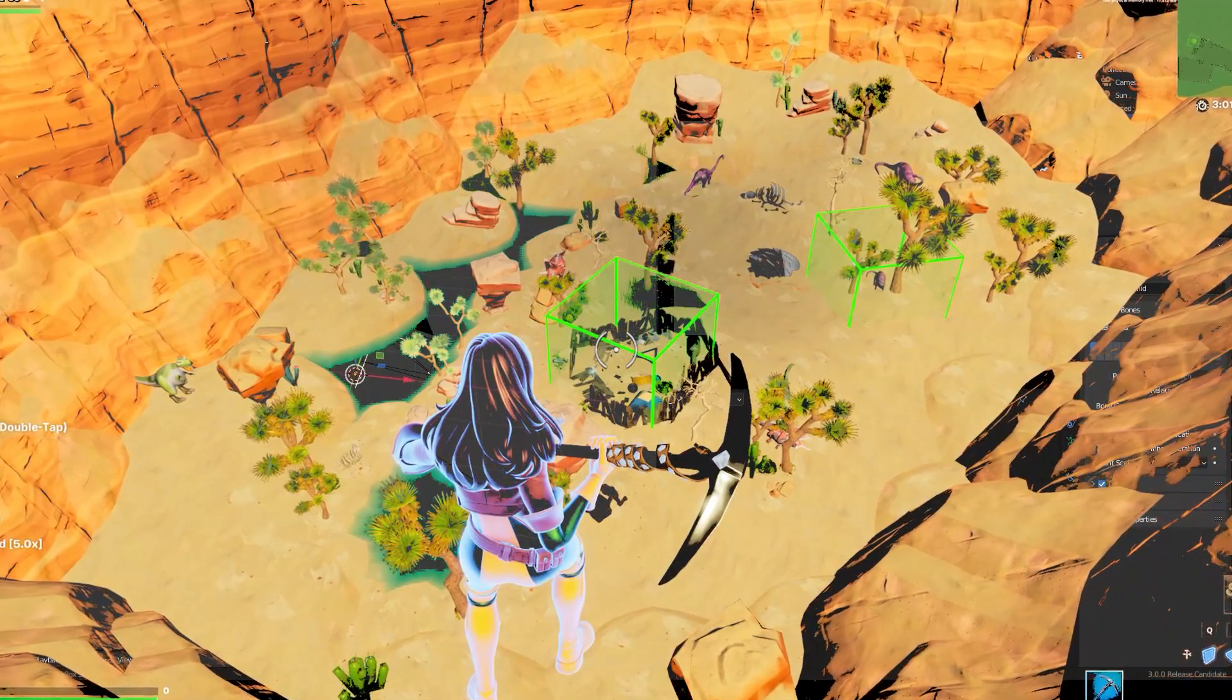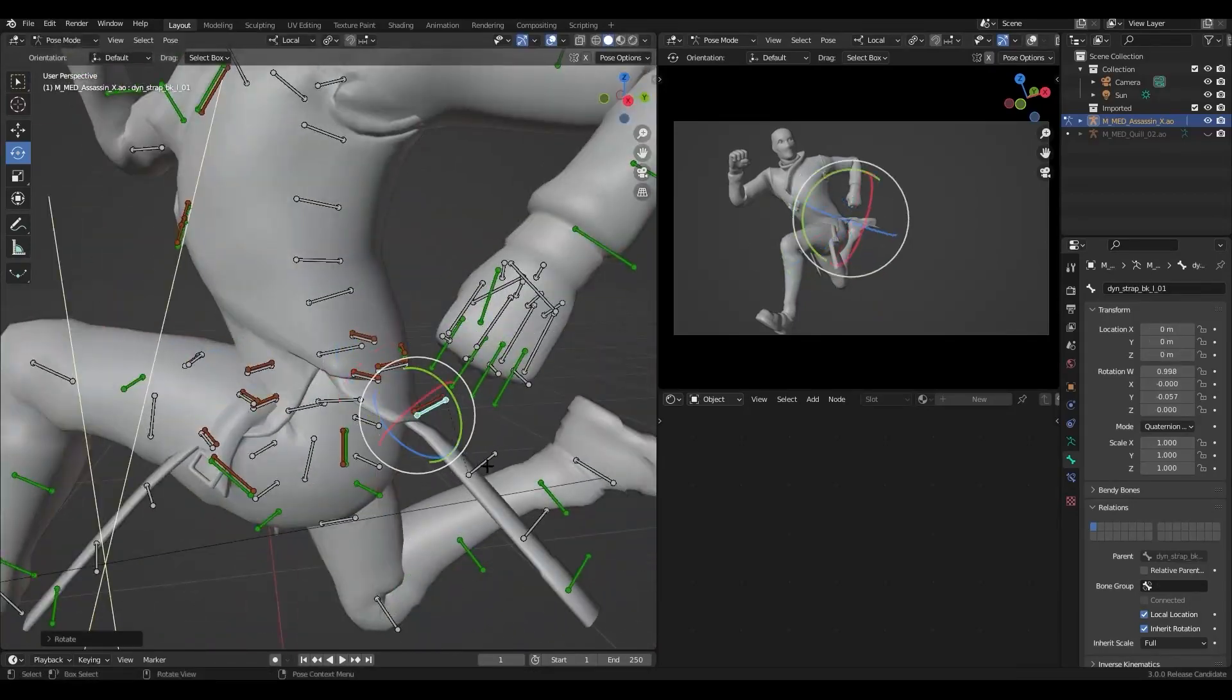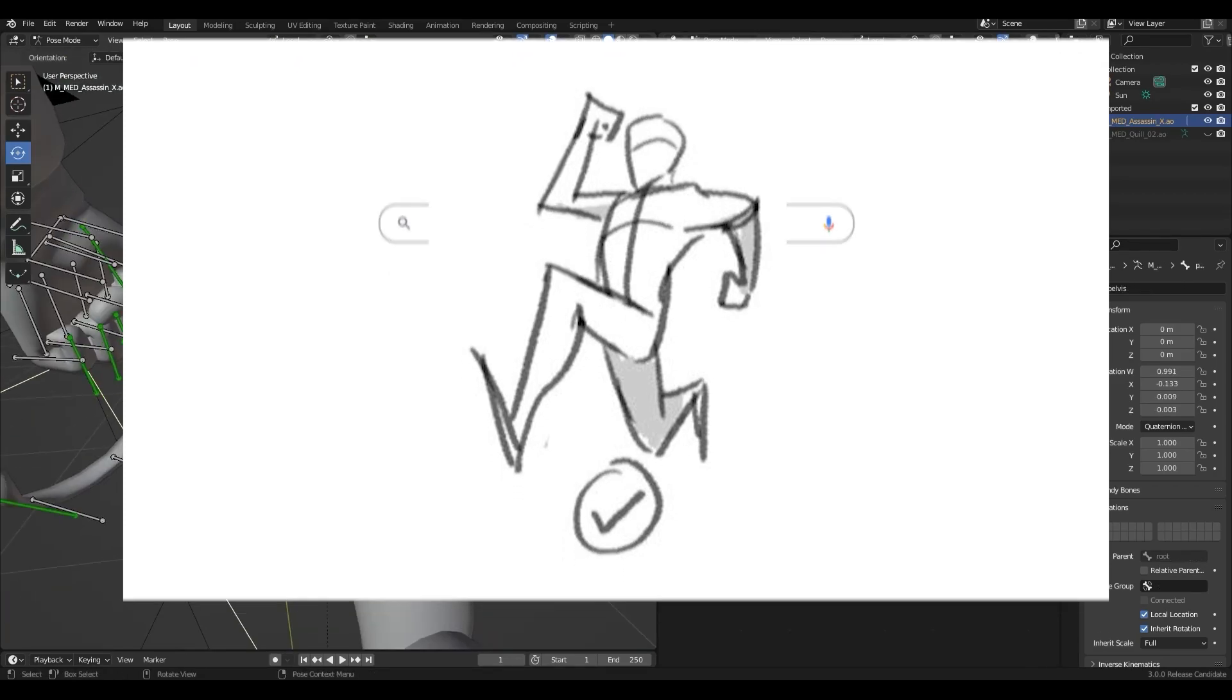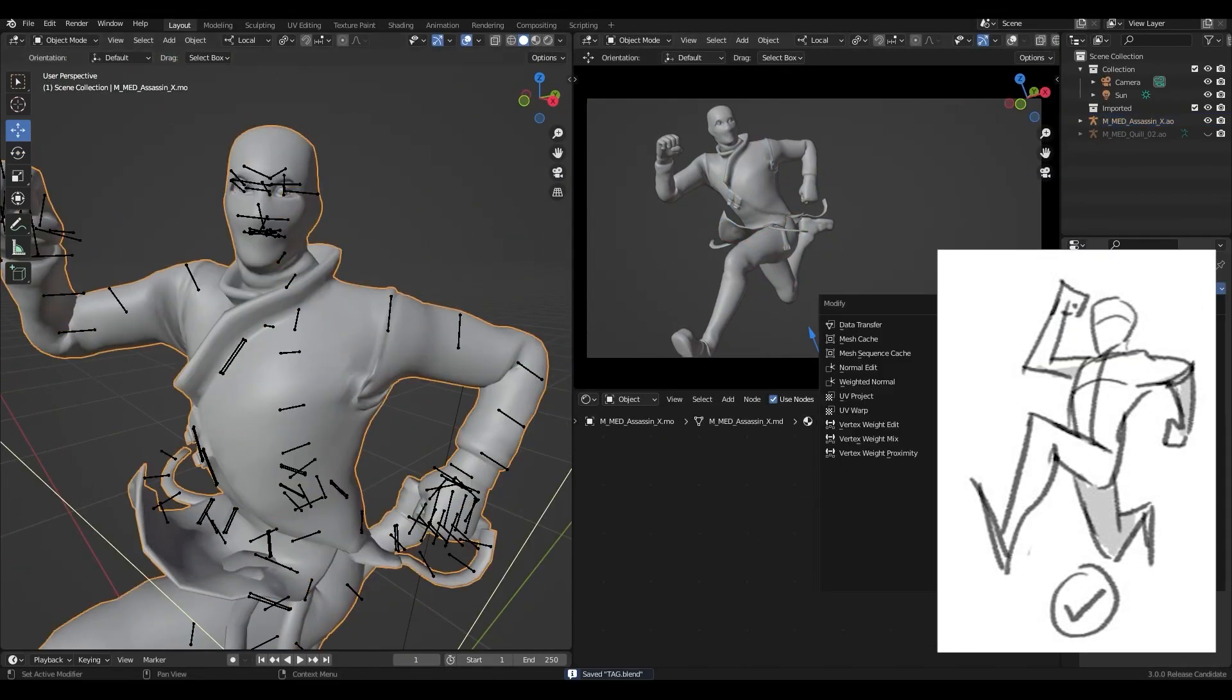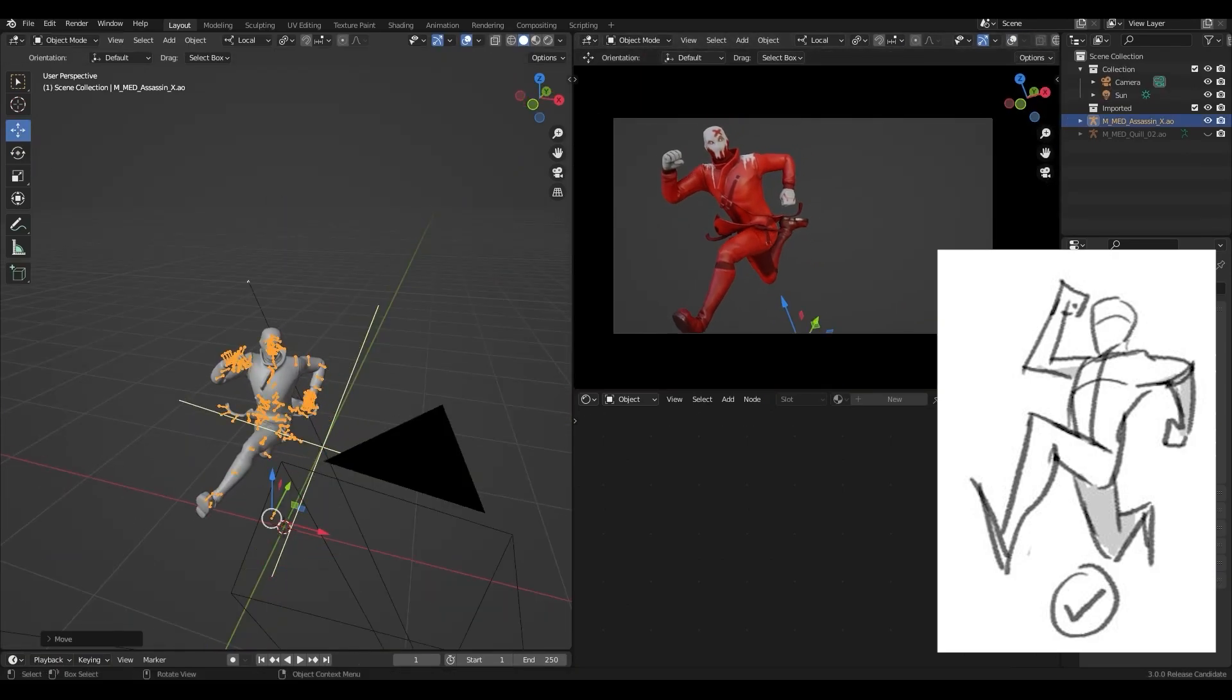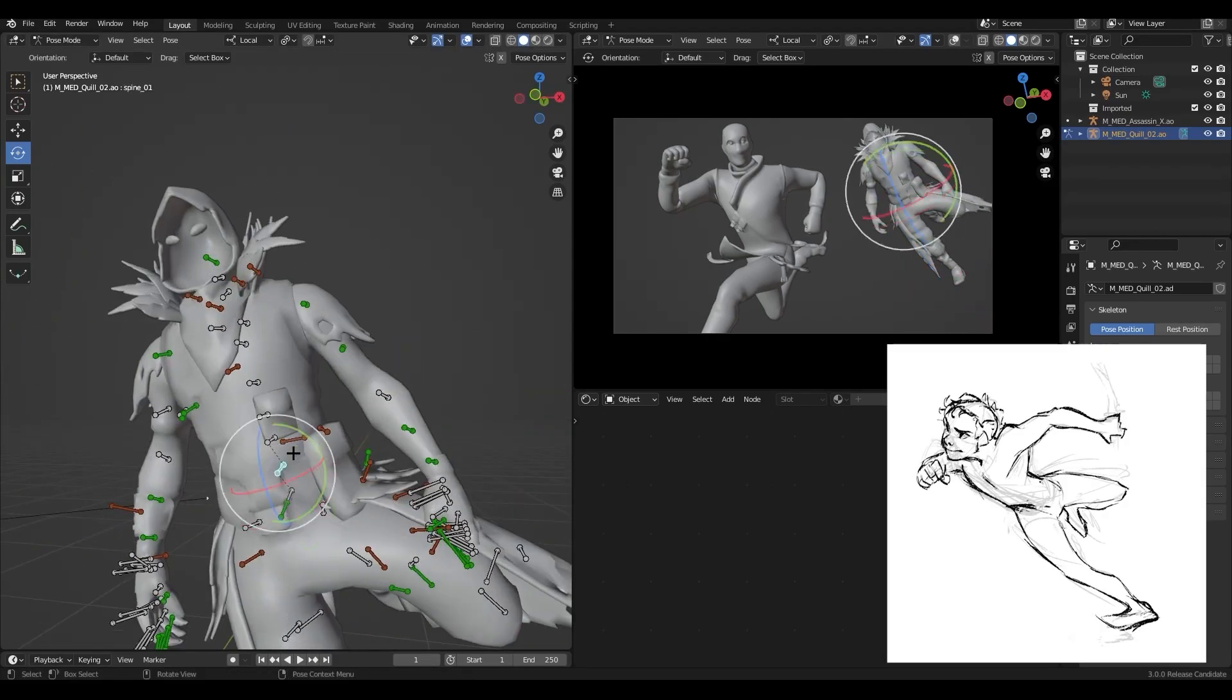So I first went into Blender and imported both of the models. I then went onto Google and searched for a catching pose reference and here is the one that I really liked. After posing this one I found another reference for the other skin.